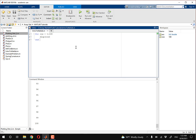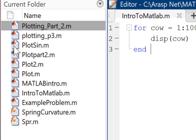I went over the editor tab, the command window, and the workspace. The only thing left is the directory. The directory to the left shows where you currently are right now, as well as the previous M files that you've made in this folder. An M file is simply a MATLAB file, and you can see the MATLAB logo next to each M file here.